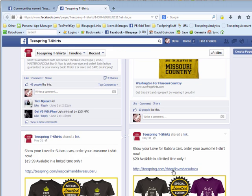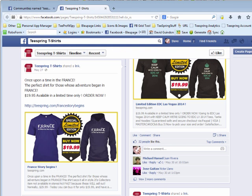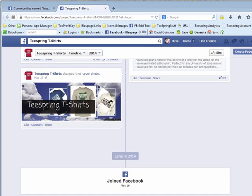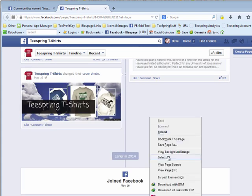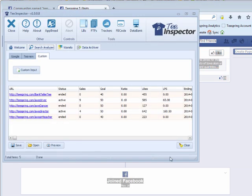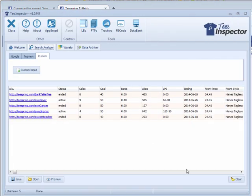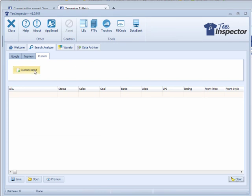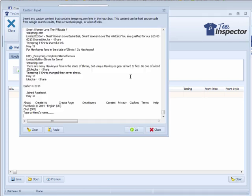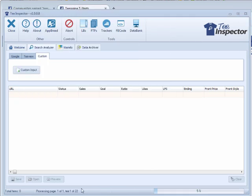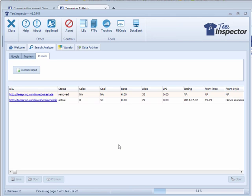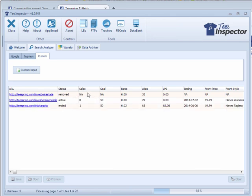This is better for Tea Inspector because it searches for Teespring links. We can come in and see some different communities and fan pages. This one looks like it has some Teespring stuff — let's do the same trick again: right-click, select all, right-click, copy. Bring up Tea Inspector, clear it out, right-click and paste. Found 22 shirts. You can see right away that one of them got removed — they must have some copyright issues on that one.